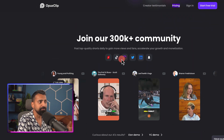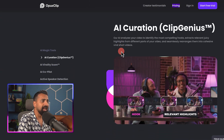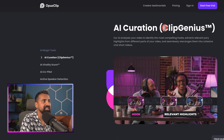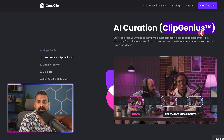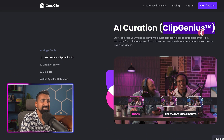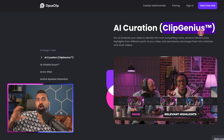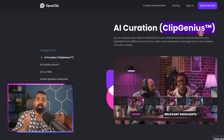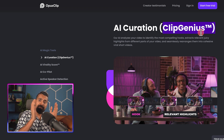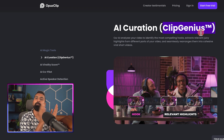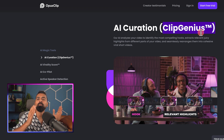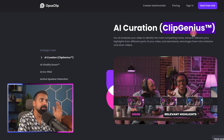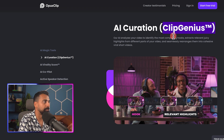Number one, some of the features this tool offers include AI curation — they call it Clip Genius. What it means is it will automatically scan your long-form video and find the clips. So let's say it found a clip of one minute — even within that one minute it will remove some parts to make more sense out of that clip. This was mind-blowing in my opinion.